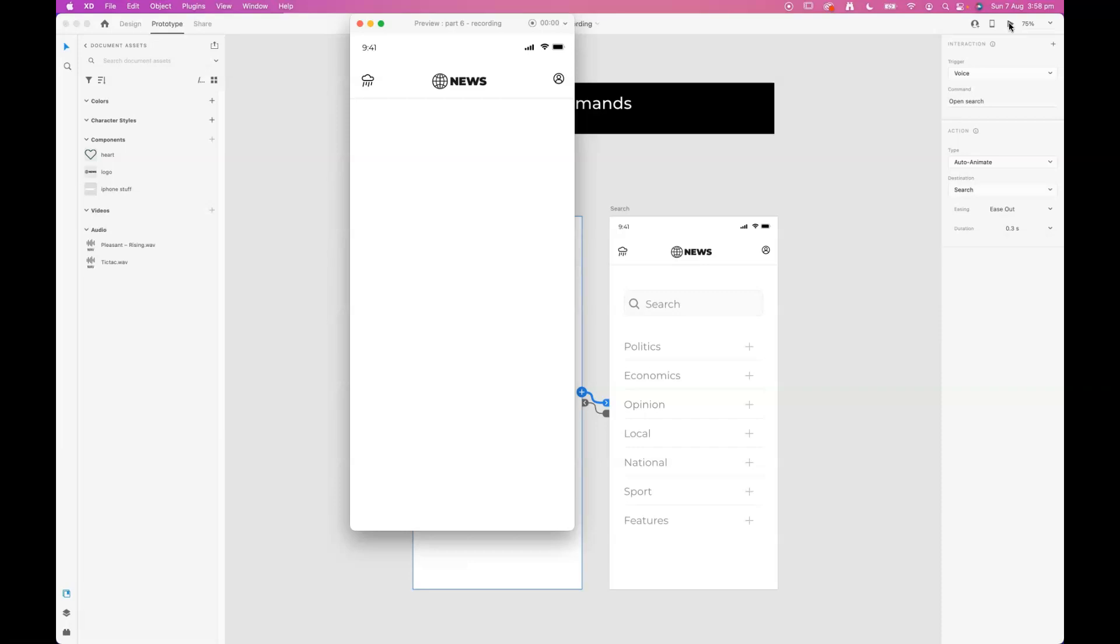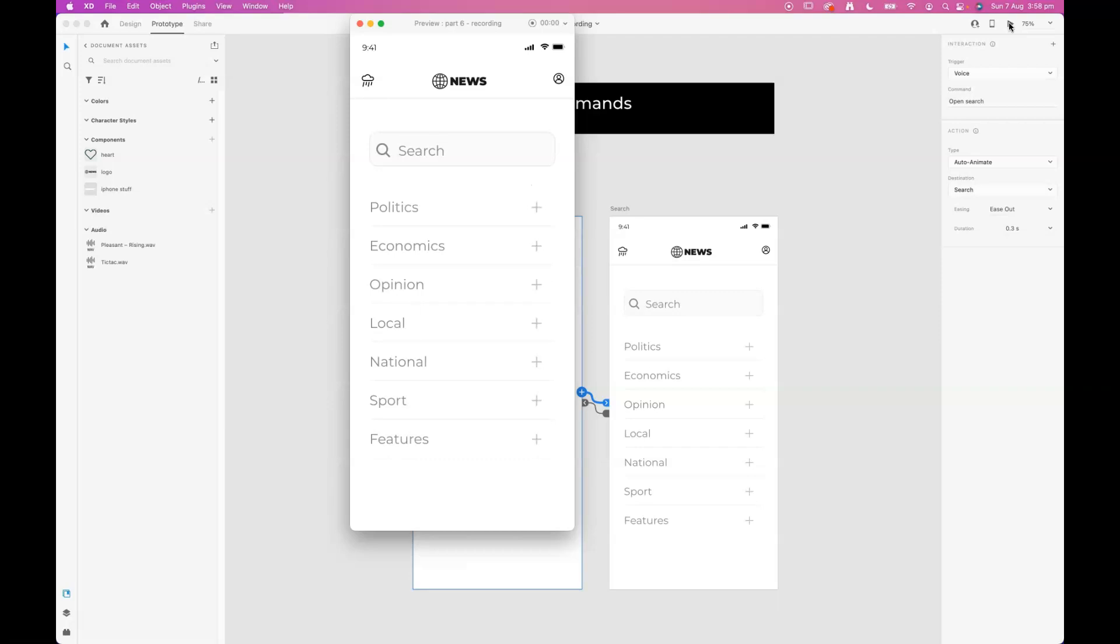Open search. And you can see that it's opened up my search panel. I'll just test the close search as well. Just holding down the spacebar. Close search. And that's triggered the auto animate to go back to the voice page.